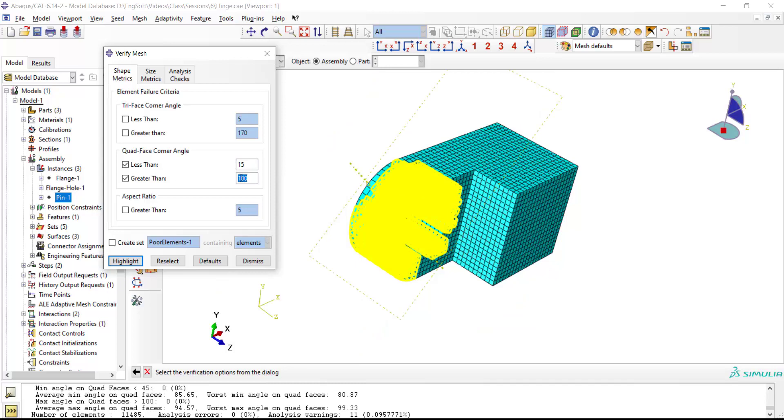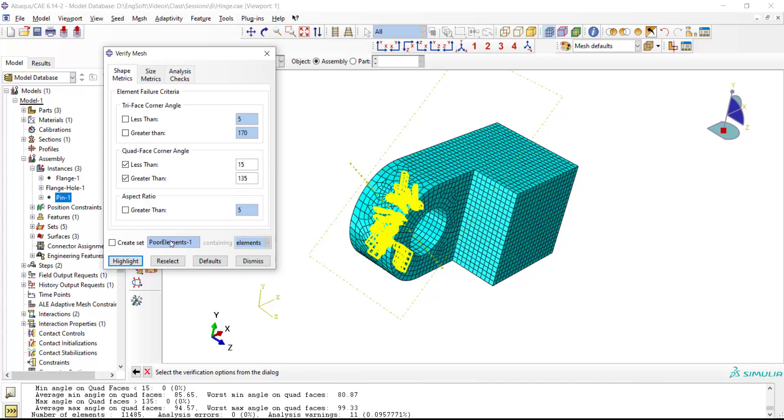For example, I can find meshes with corner angles less than 15 degrees and more than 135 degrees using this window.